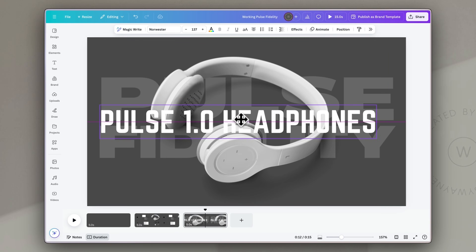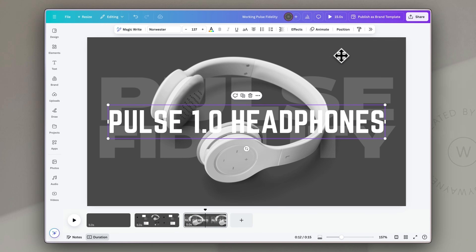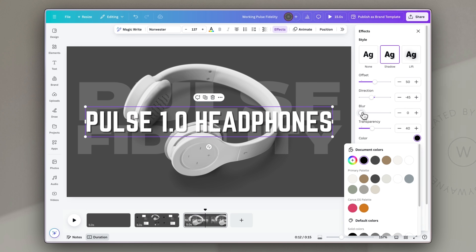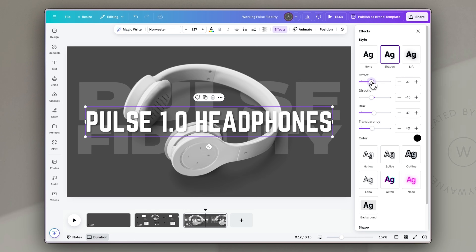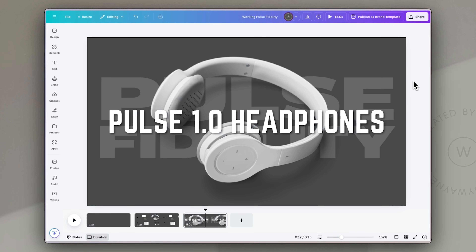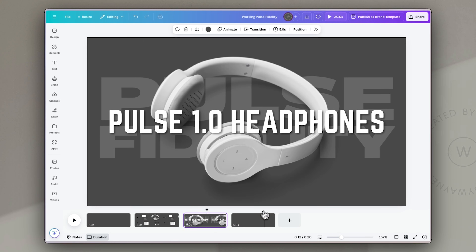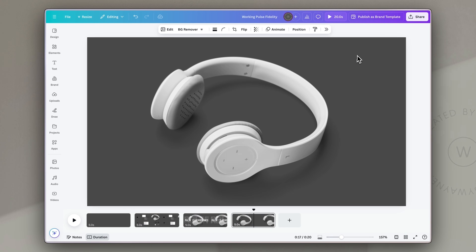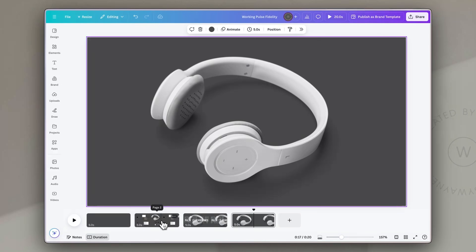To make the product name stand out I'll go to effects and choose shadow, setting the shadow color to black with a bit more blur, adjusting until it stands out from the background. The next page or scene is going to be a default that we'll use many times throughout this design. I'll copy the product image onto this next slide — we'll keep coming back to it as we showcase features.